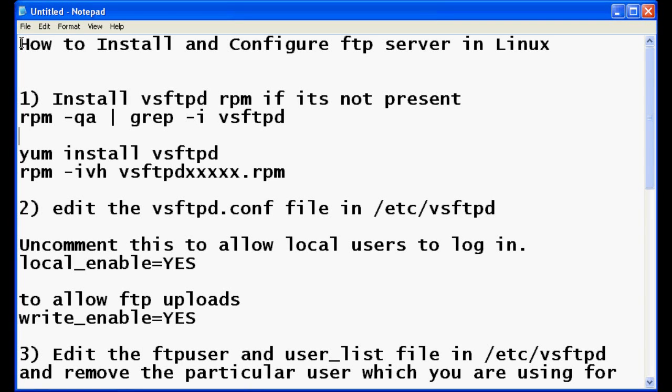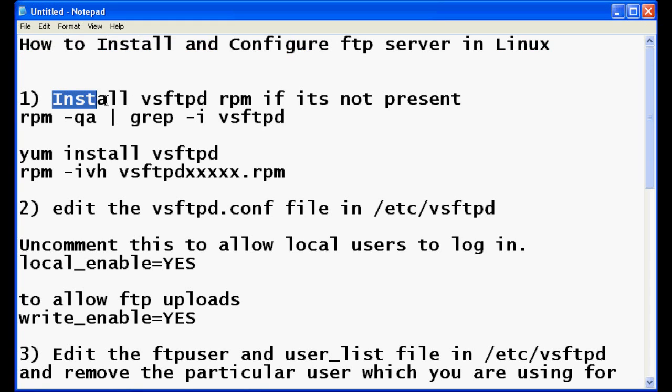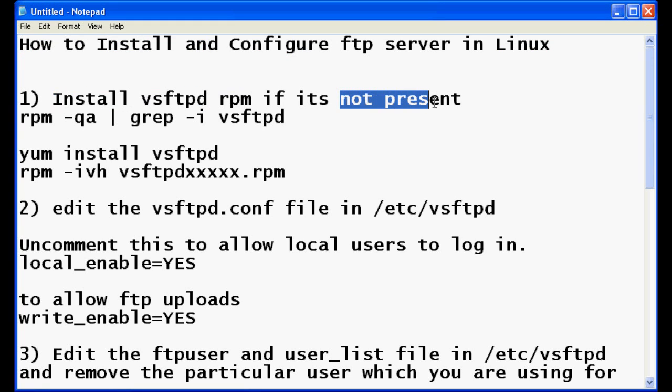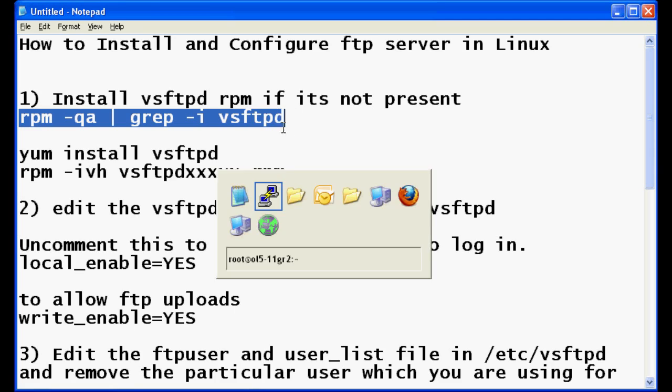Today I will show you how to install and configure FTP server in your Linux machine. The first step is you need to check if the RPM is present or not, so let's check if the RPM is present.